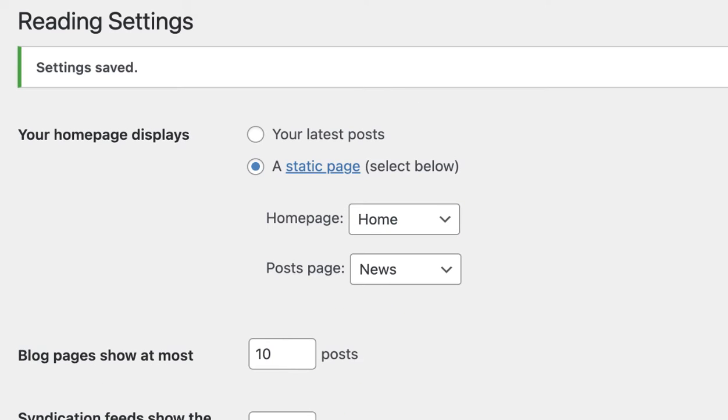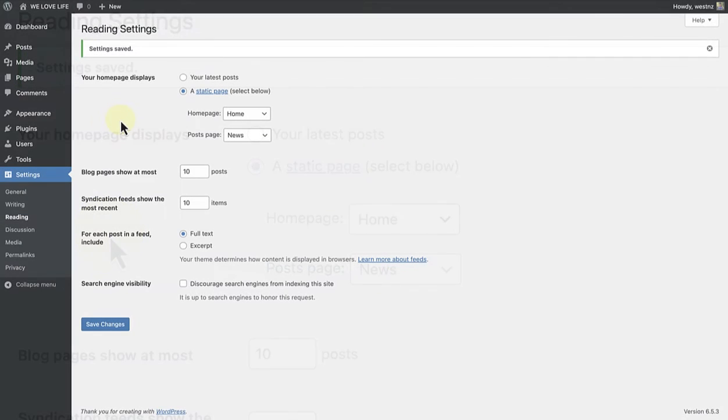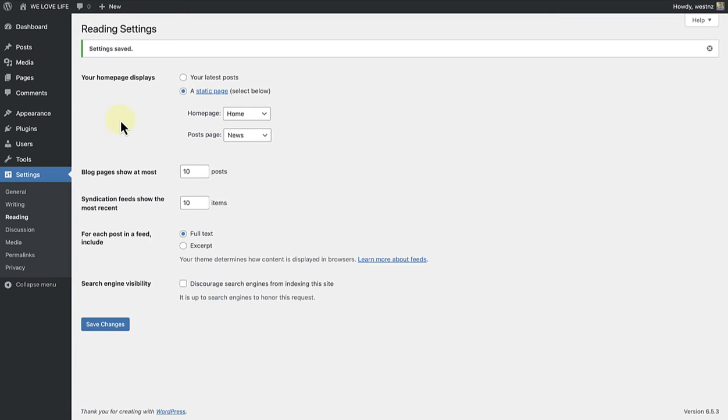If you don't want a blog or posts page on your site, you can just skip this step. Keep in mind that if you choose this option, your homepage will be assigned to the pages template by default and your posts page will be assigned to the blog home template.